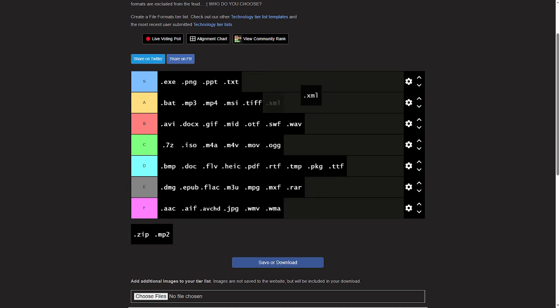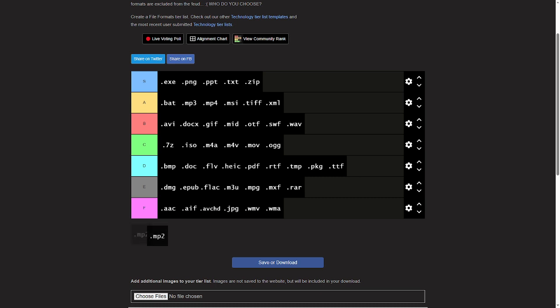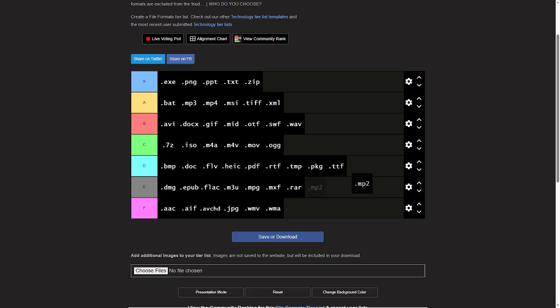XML, that's pretty cool. Give that an A tier. Zip, instant S. And MP2, what the hell is an MP2? Yeah, I think we all know where this is going.